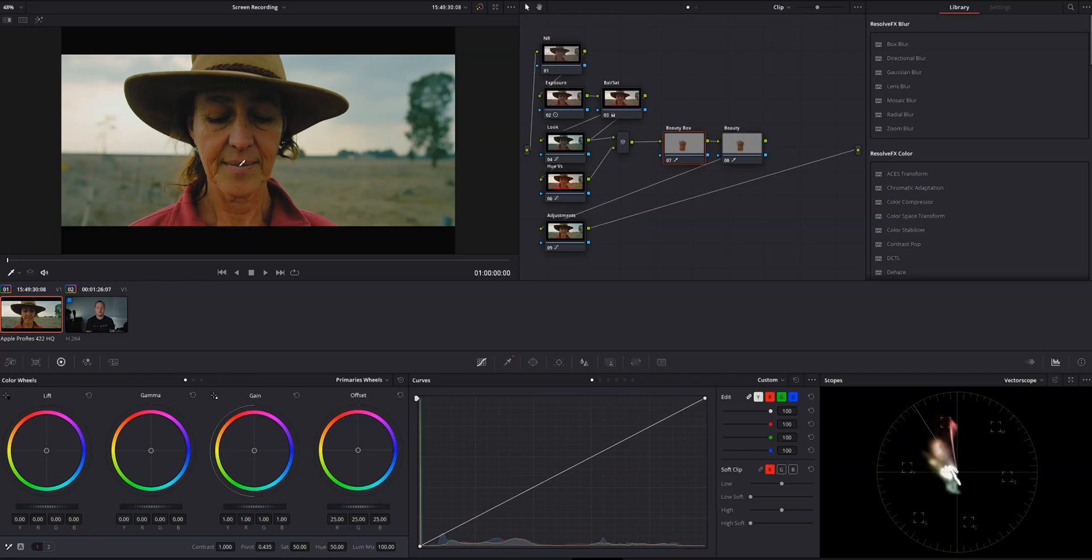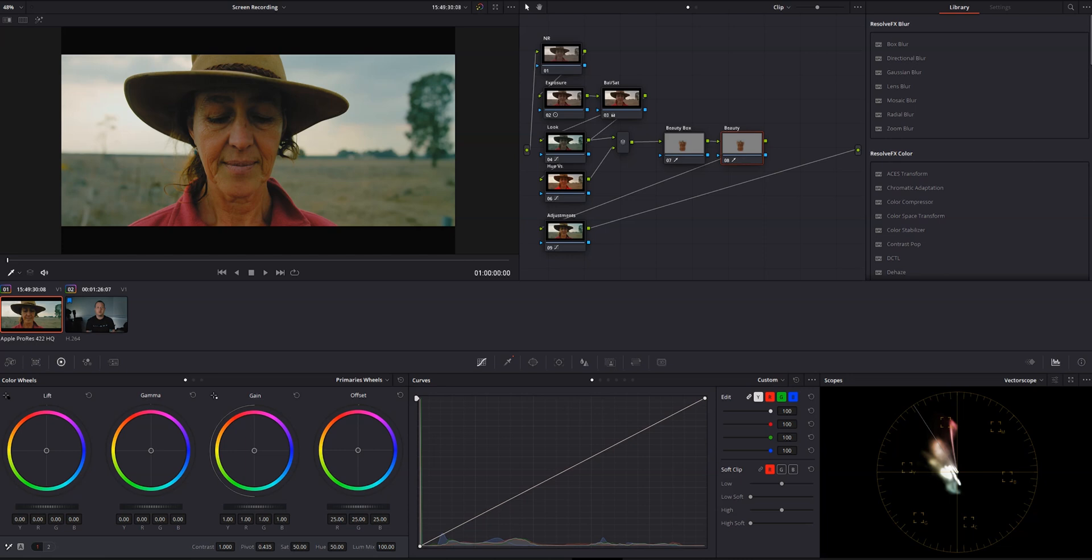Back to Resolve. I've already put a little bit of a grade on both these clips, and I've used the qualifier to mask out the skin on two separate nodes. On one of these, we'll be using Beauty Box, and on the other, we'll be using the native beauty effect.